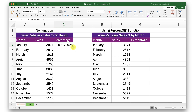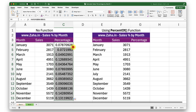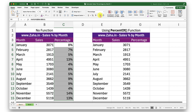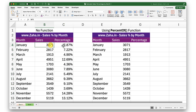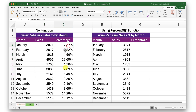Now I'll drag this down by double-clicking on the little dot on the bottom-right corner. While I have that range selected, I'll click on the percentage button inside the Home tab to change the style of those cells, and add two decimal places. We can now see that the percentage of this number in this range is 7.87%, and so on for the other numbers.